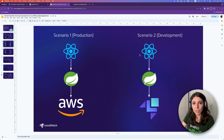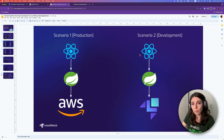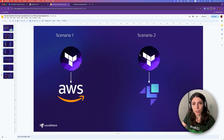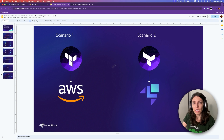We'll have a look at two scenarios. One is called production and our application will be communicating with real AWS services, and the second scenario is called development and our application will use emulated services on the LocalStack container on our local machine. We will use Terraform to provision our infrastructure. The first scenario has Terraform running against AWS to create resources there, and in the second scenario we will use the same Terraform configuration file to create the same resources in the LocalStack container.